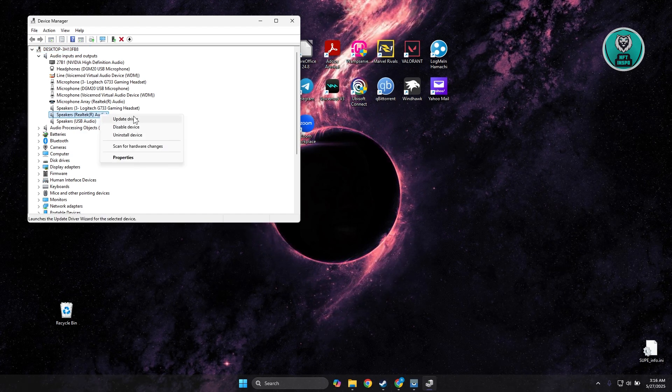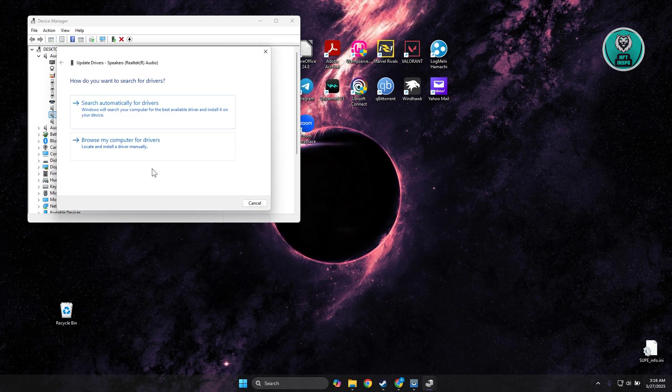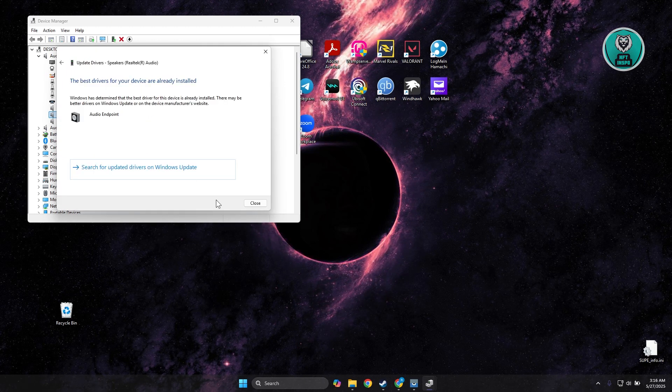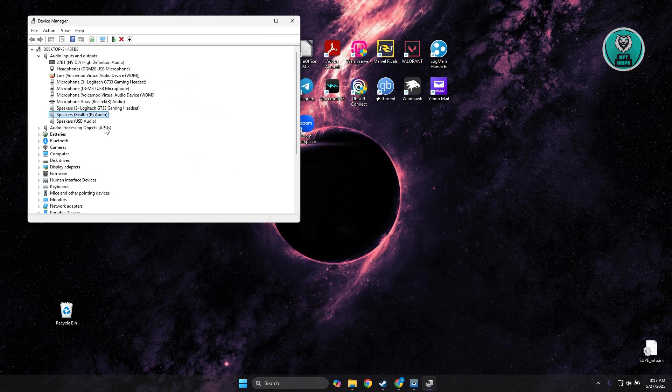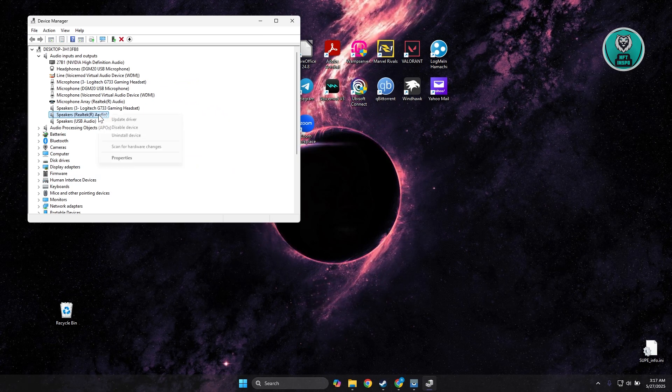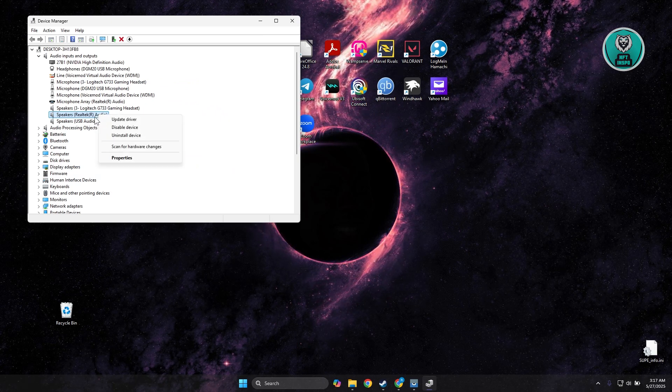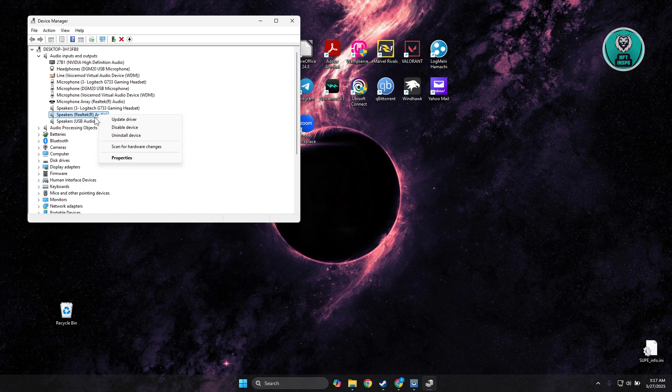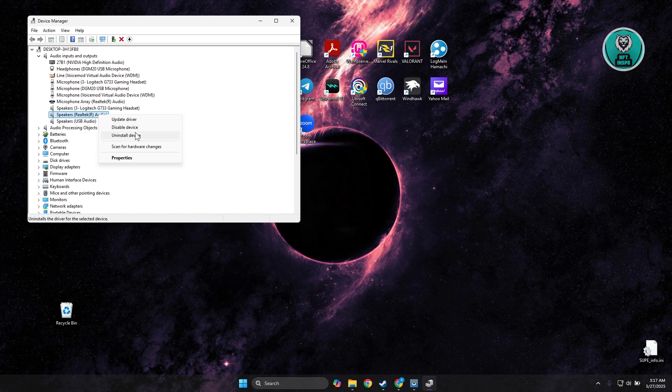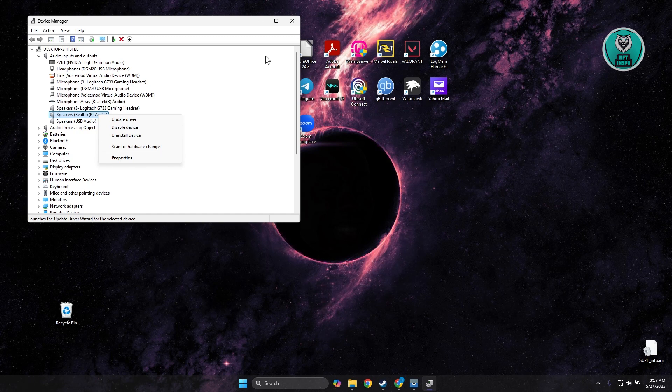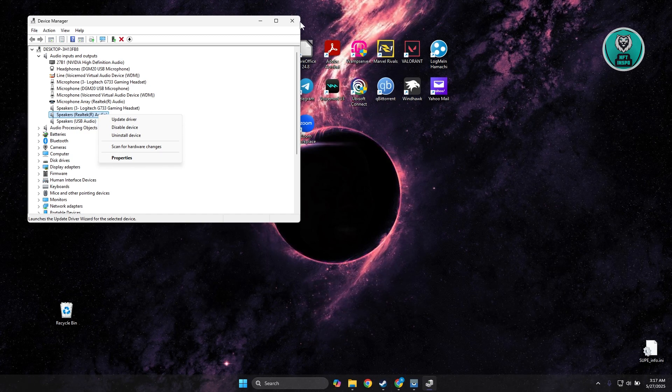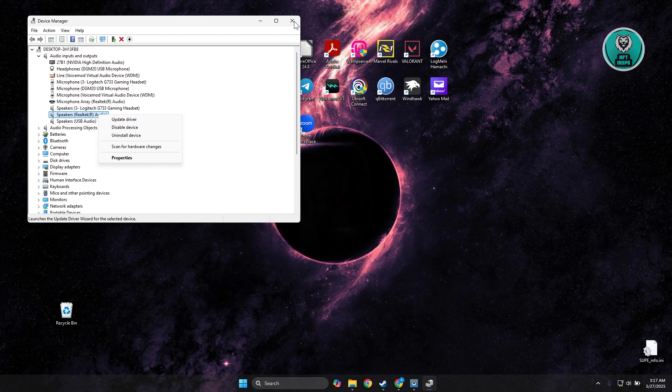You want to choose the option that says search automatically for drivers and wait for it to fully update. Now, the final thing you could try if the previous steps don't work is to right-click on it again, click on Uninstall Device, uninstall it, restart your PC, and see if that helps.